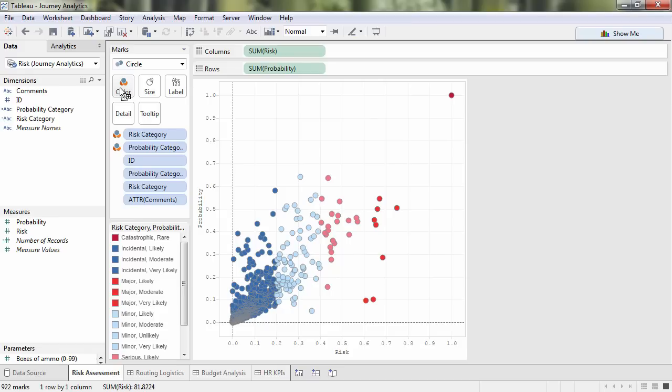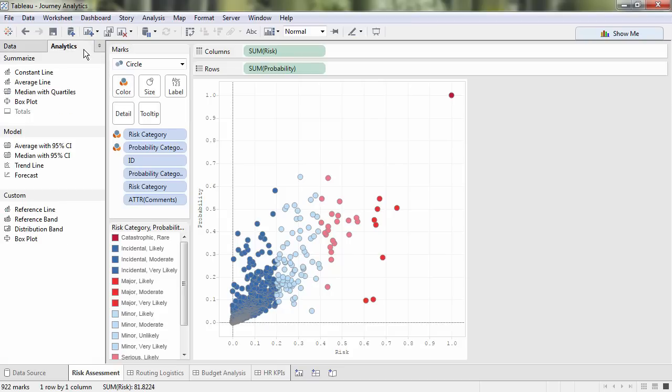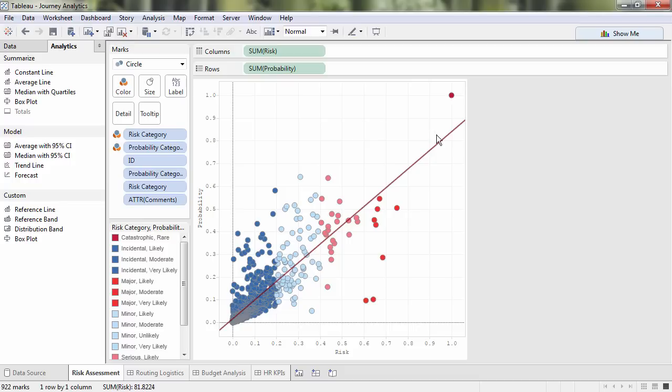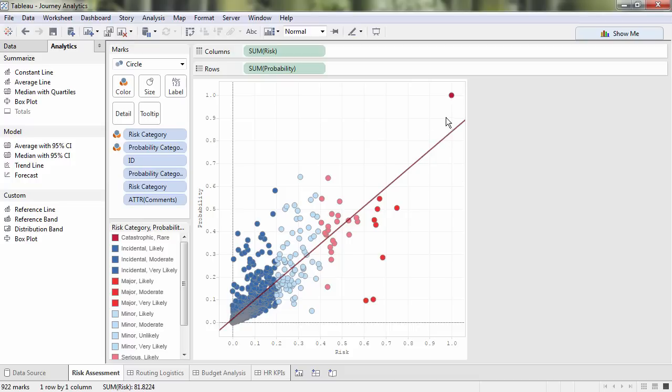But is there a trend? I can use the analytics pane to see. Looks pretty significant to me, but what in tarnation?